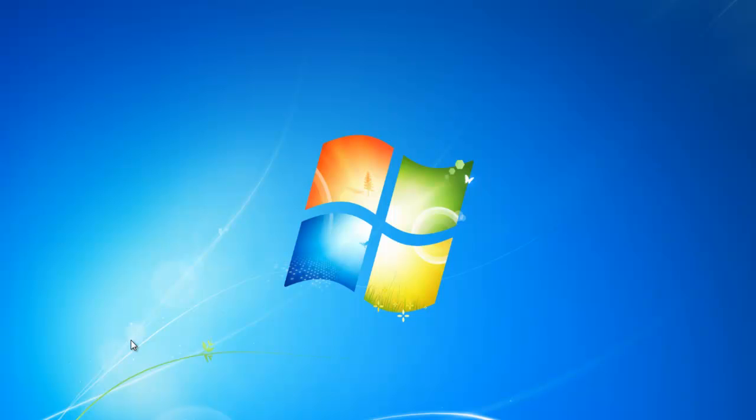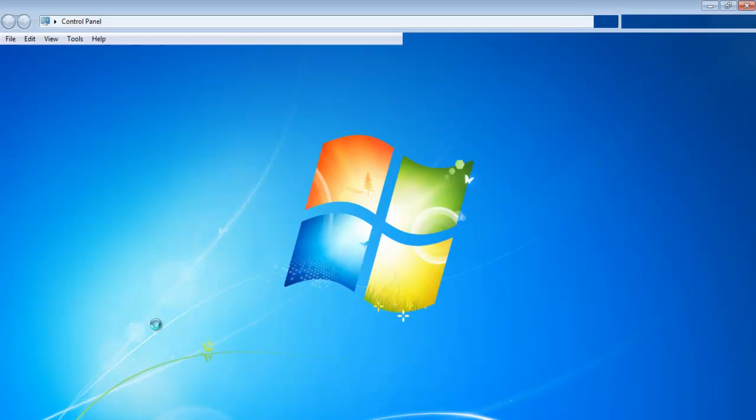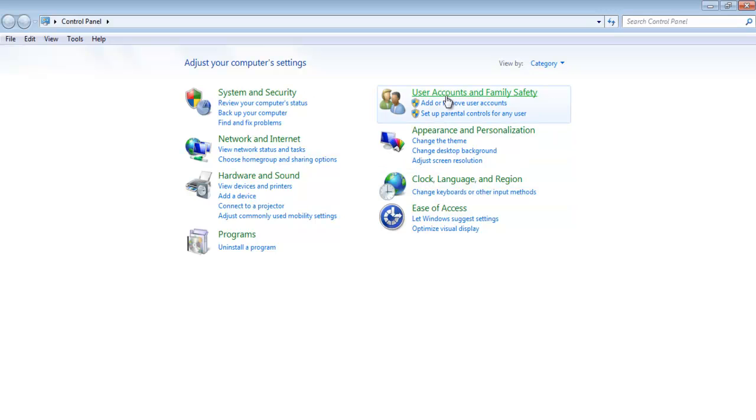In this tutorial, we will show you how to manage user accounts in Windows 7. Go to your start menu and open up the control panel. Now move on to the user accounts and family safety section.